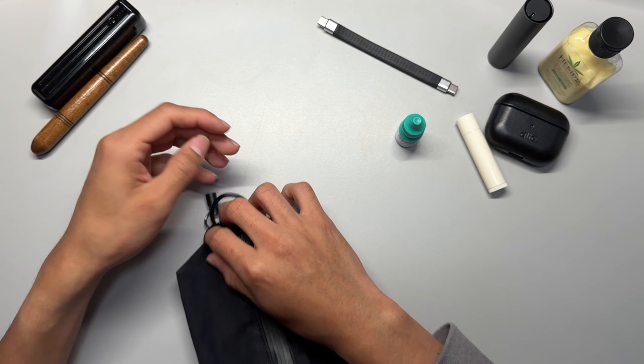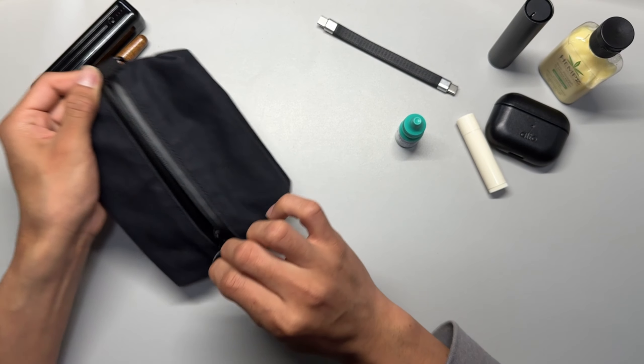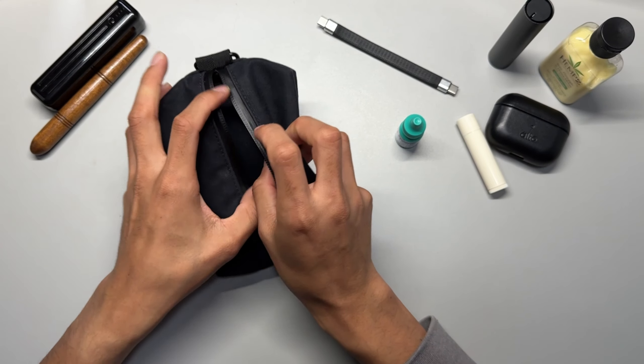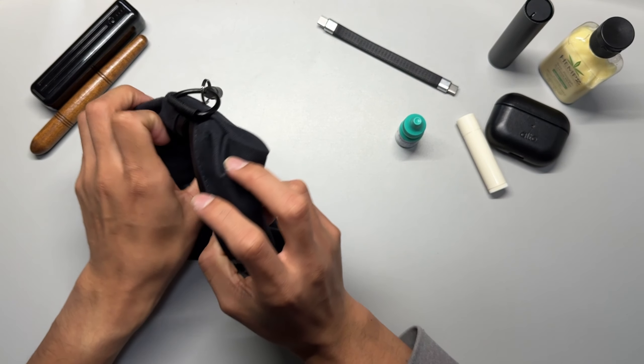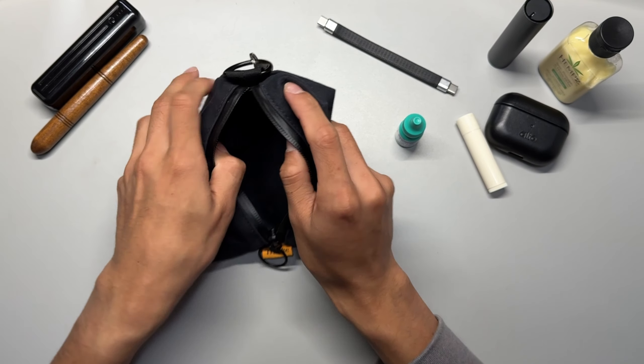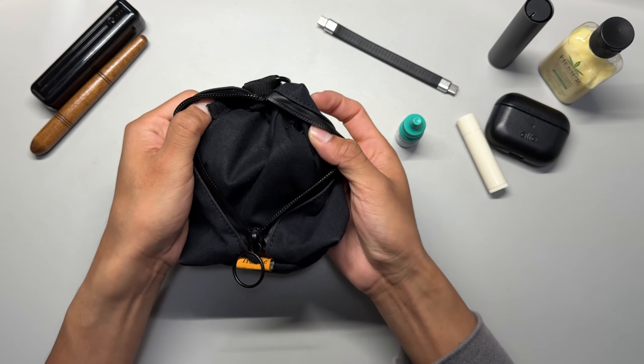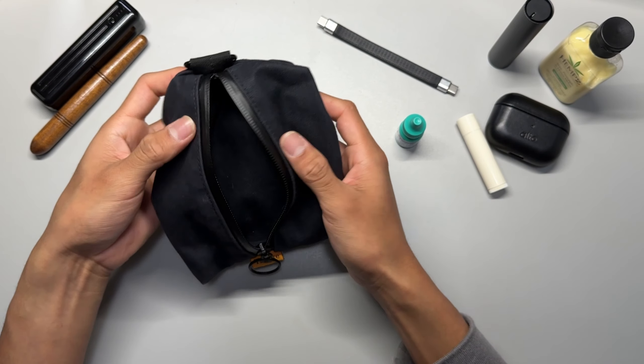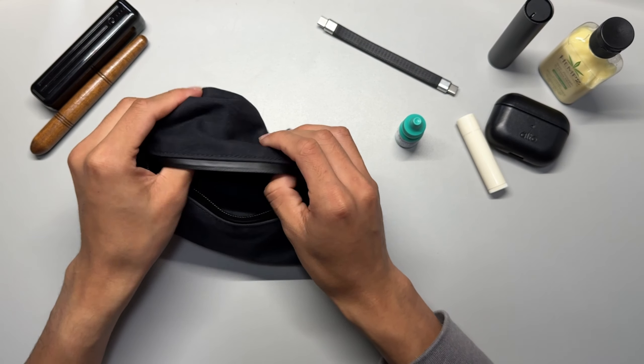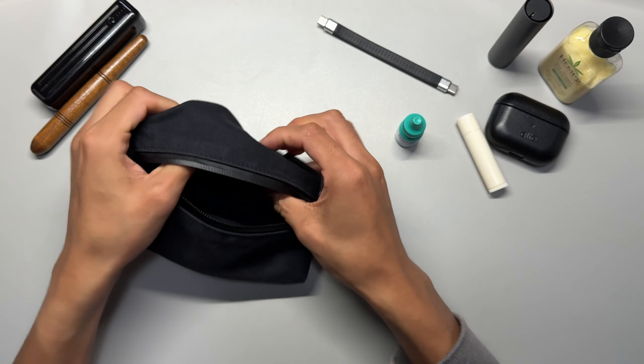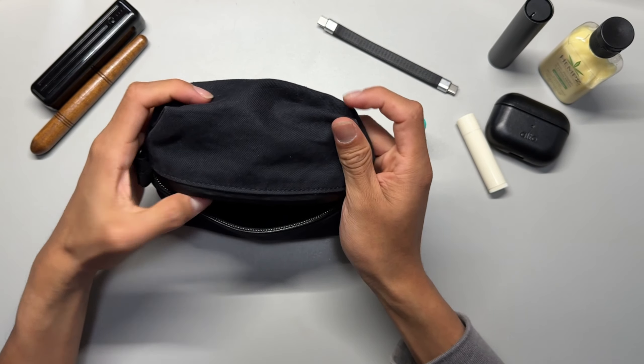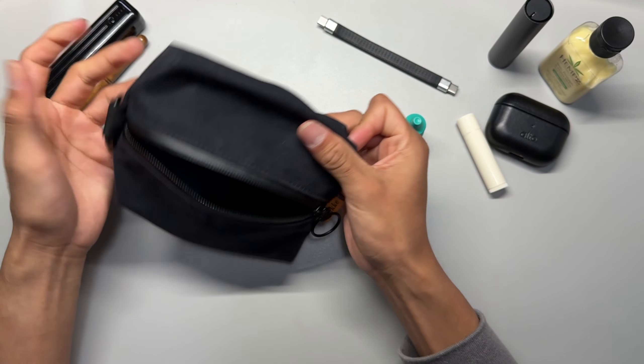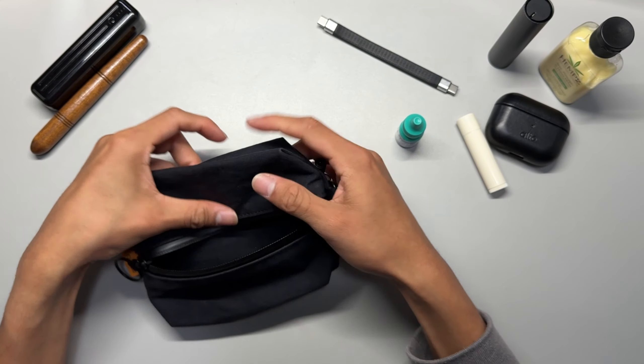Let me show you the inside real quick. It is just wax canvas. There's nothing really special, no pockets or anything inside. It's just a pouch.